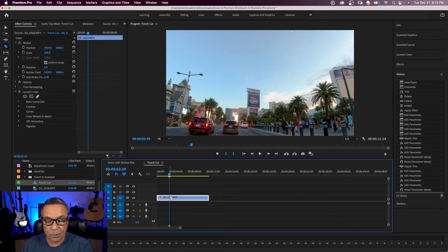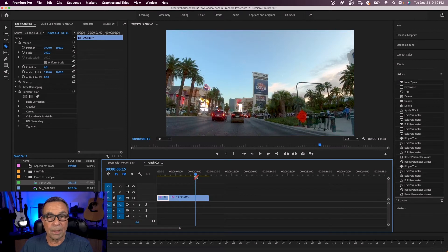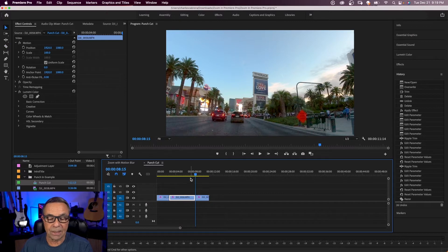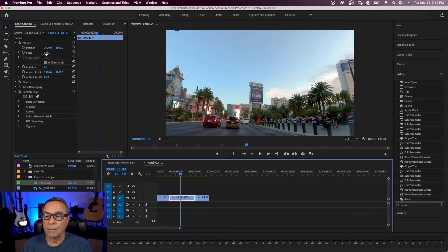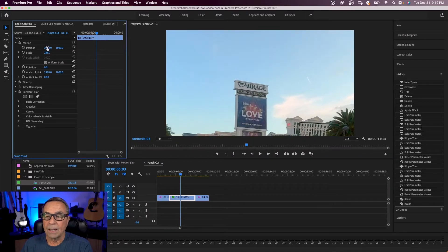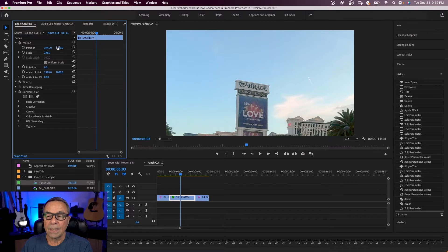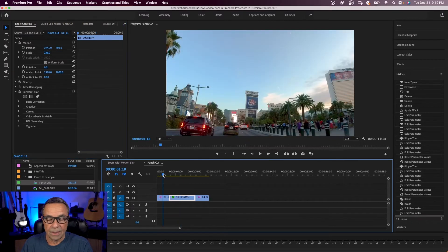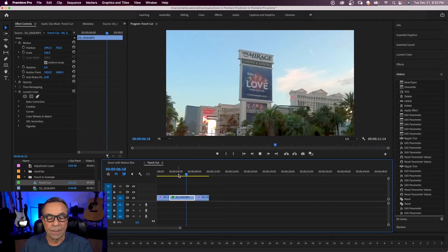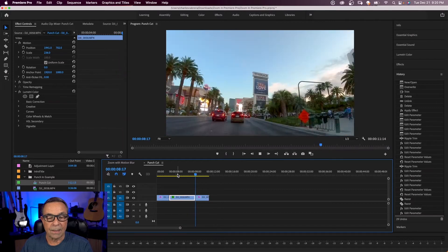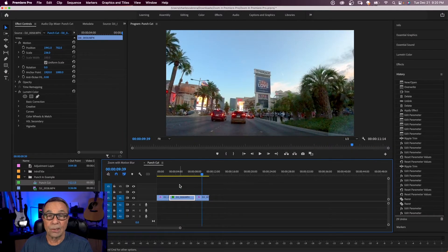Hit C for the razor tool, make one cut right there, bring my playhead over to where I want my punch cut to end, and make another cut right here. Hit V to go back to the selection tool, then select that middle clip, adjust the scale parameter and zoom in, and change the X and Y values to center it. As I play this back, here is my zoom in or punch cut, and now it goes back to the wide view. That's the easiest way to zoom without any keyframing.